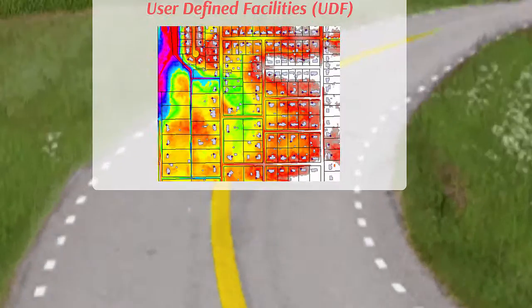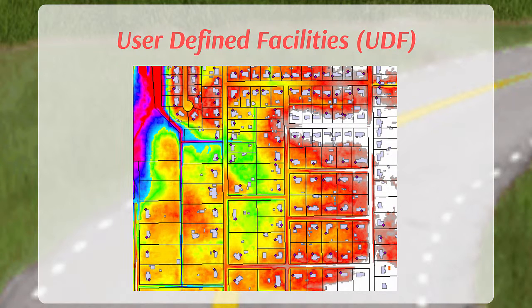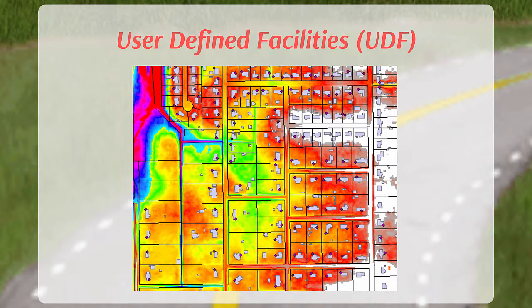The user-defined facility or UDF feature class provides the location and inventory data where site-specific risk assessments were performed. One point is created per structure in the floodplain. Information provided in local building footprint or parcel data is used to attribute each UDF point with a structure or occupancy type, number of stories, year built, and an approximate asset replacement value.